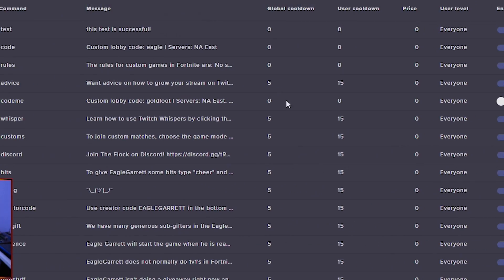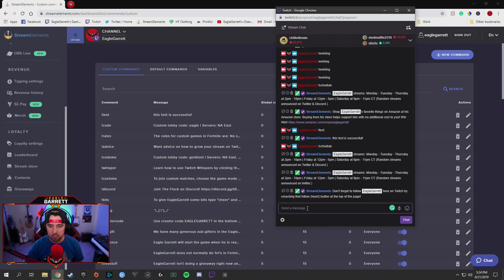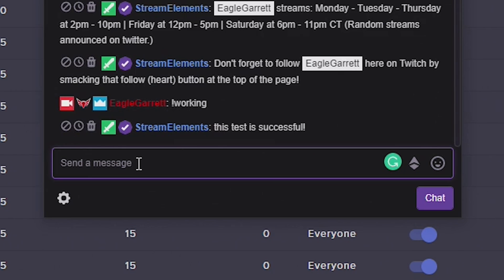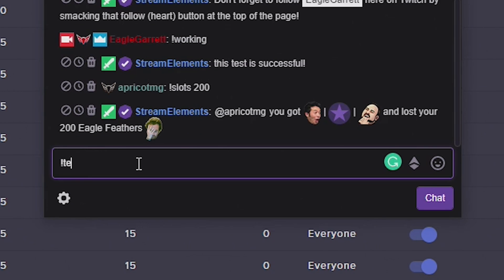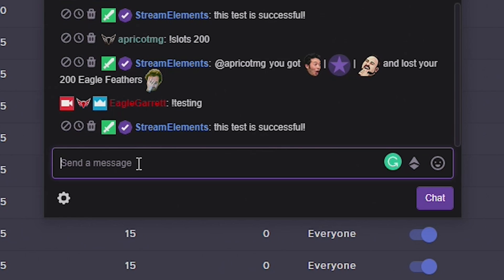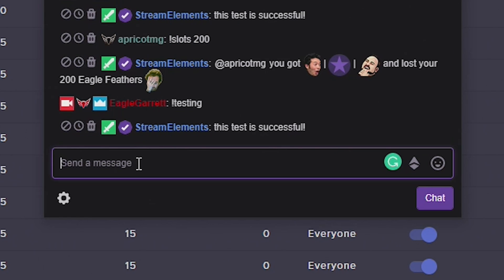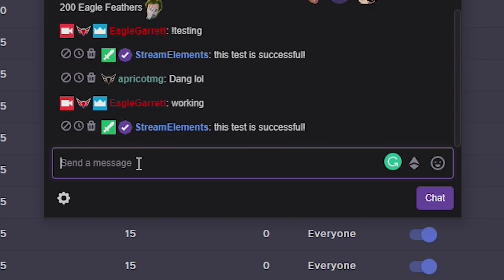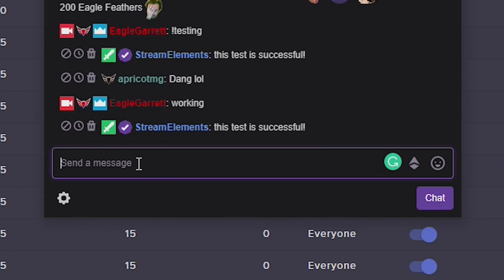Once we have those things in there, we're going to hit Submit. Then if we go back over to our chat, we can hit exclamation point working — 'this test is successful' — or exclamation point testing — 'this test is successful.' We can also type in the word 'working' by itself — 'this test is successful.' So these are all ways that you can trigger the same exact command.